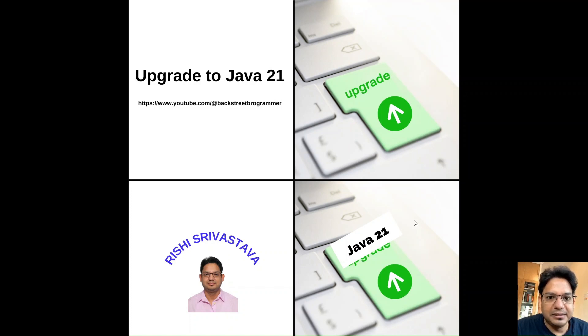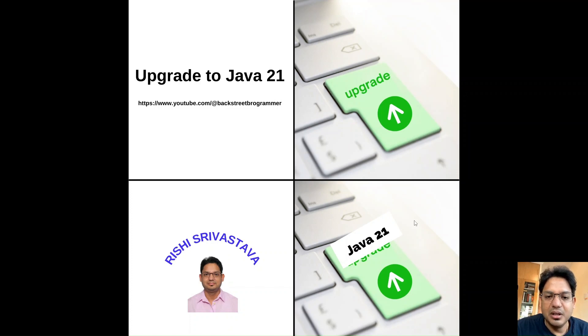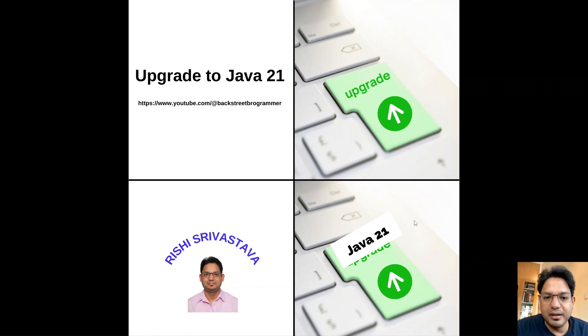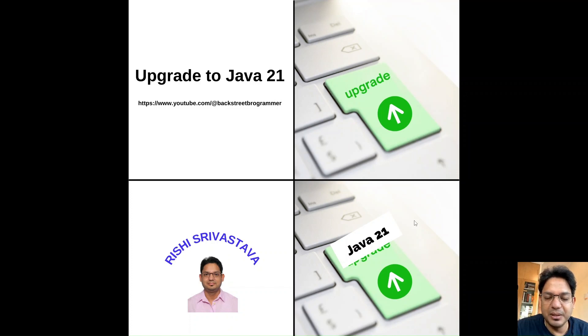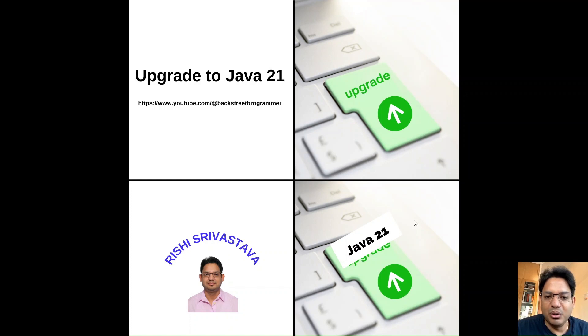In this tutorial series, we are going to cover all 15 new features included in Java 21, and how to upgrade from previous versions if you're using Java 8, 11, 17, or whatever version you are using. How you can upgrade to the new Java 21 version and use all the new features which are incorporated there.